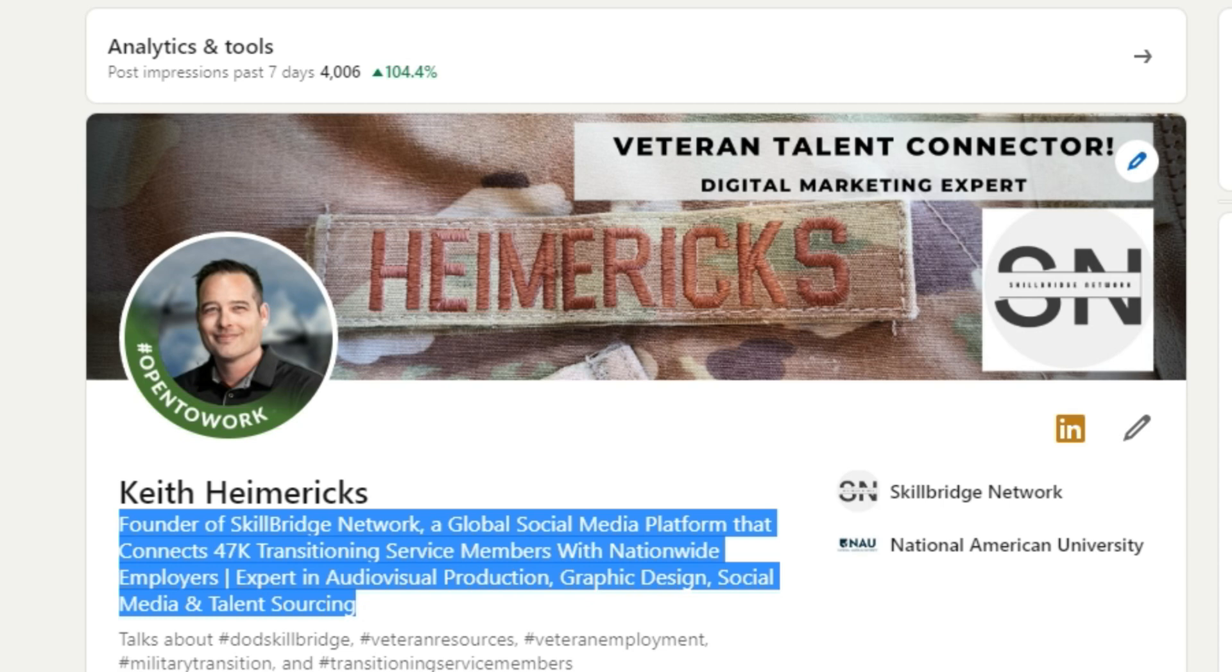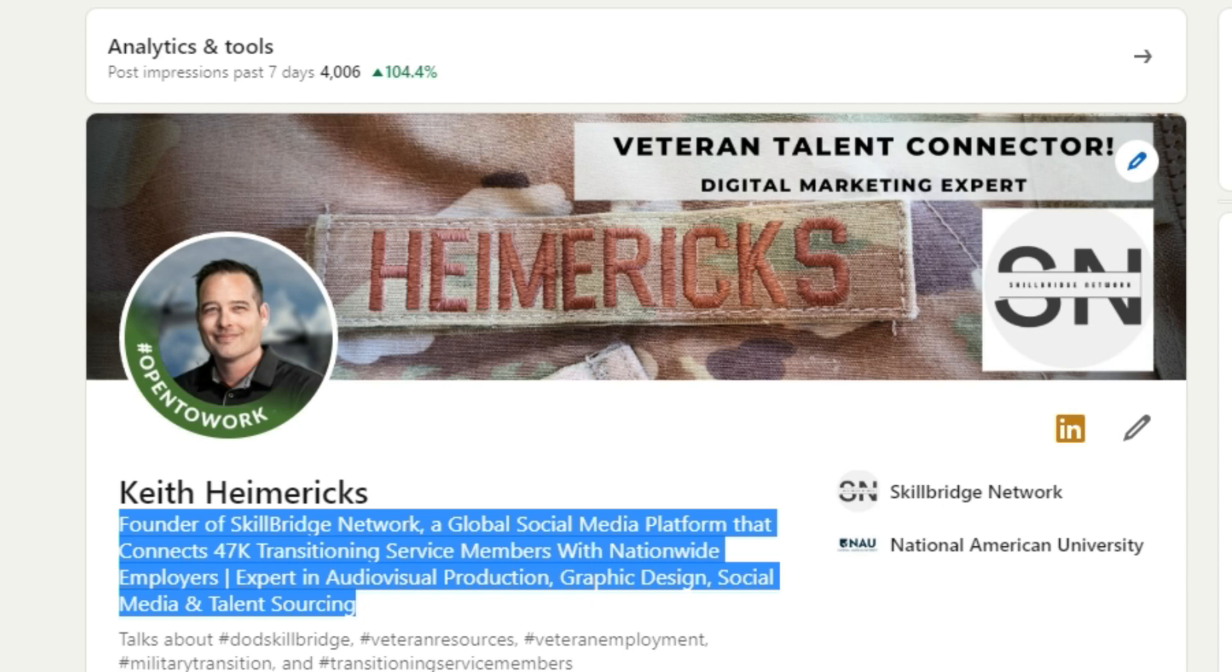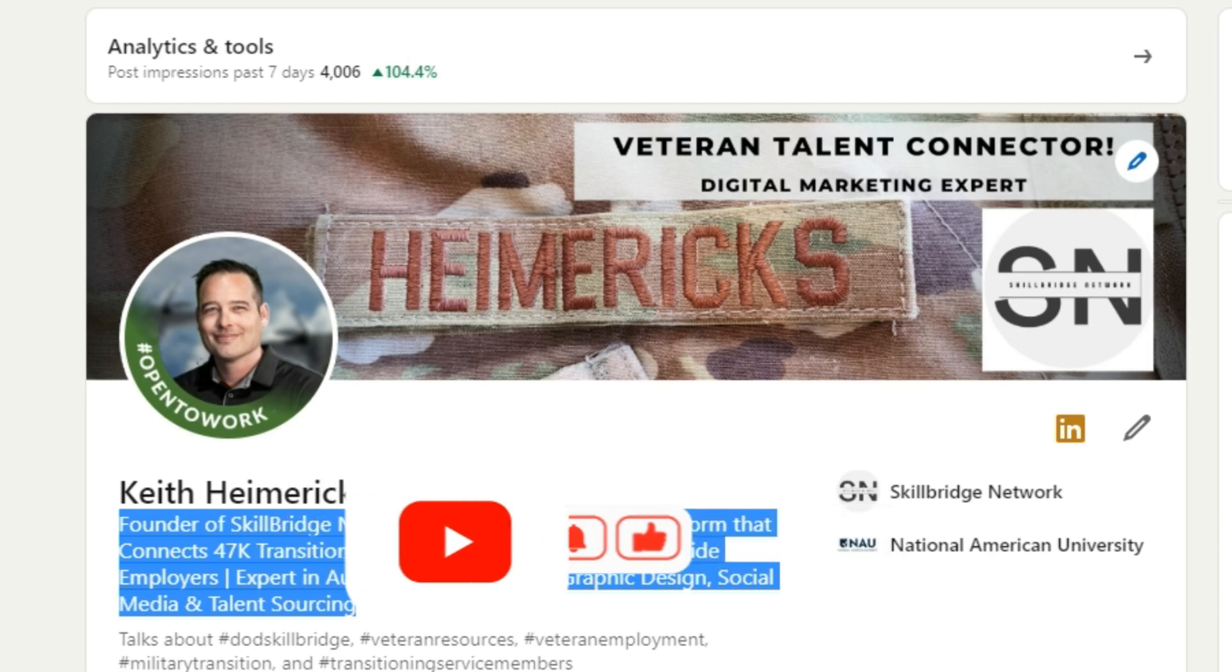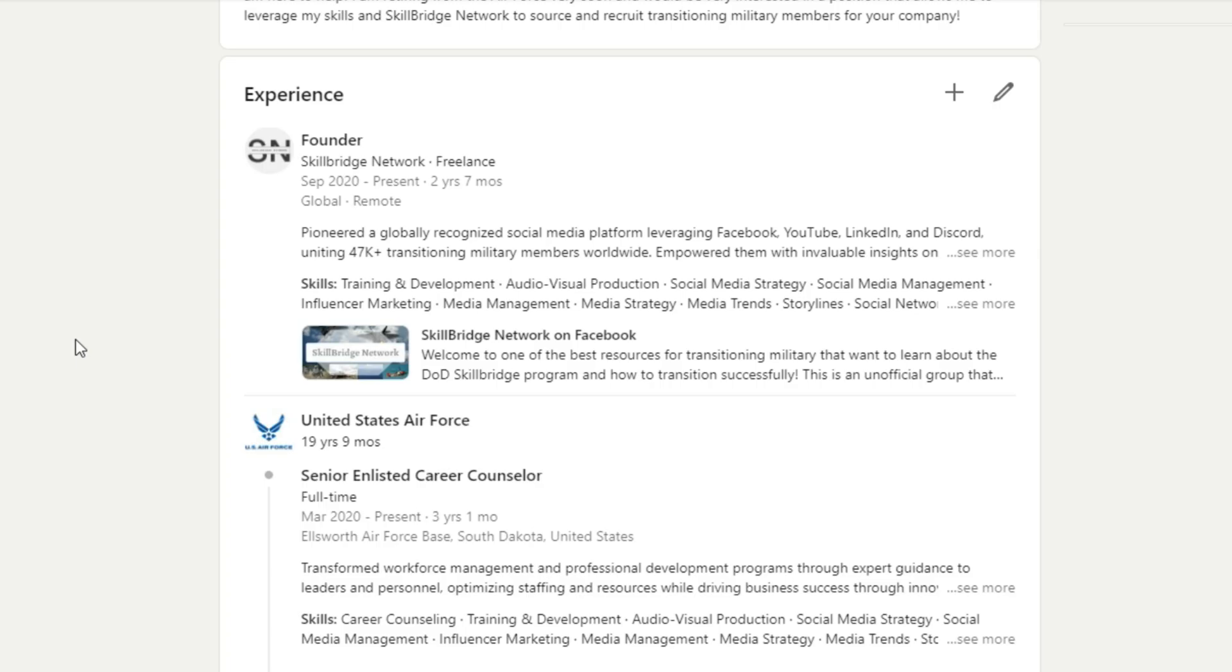So that's it for this video. Hopefully this helps you. As always, please don't forget to like and subscribe. But with that said, we'll see you in the next video when we talk about your experience.